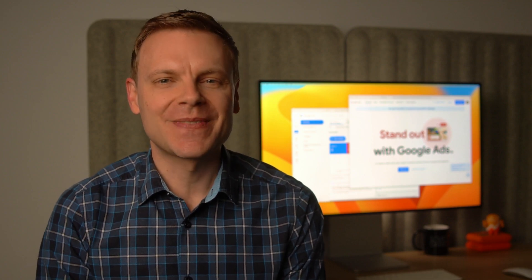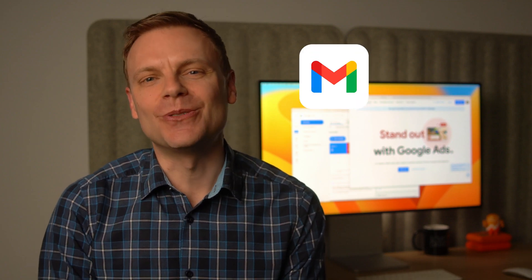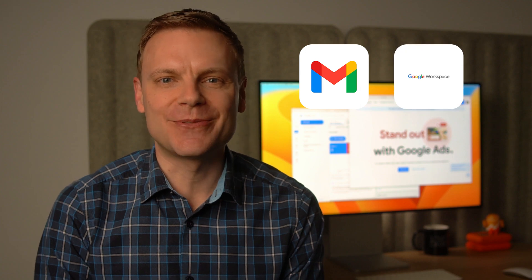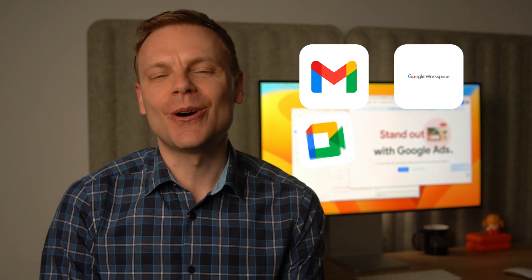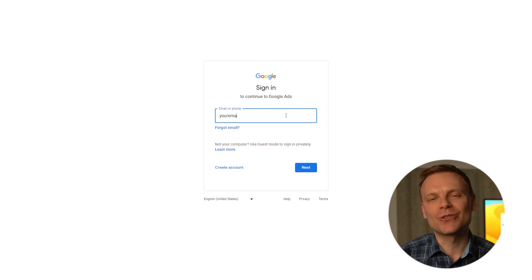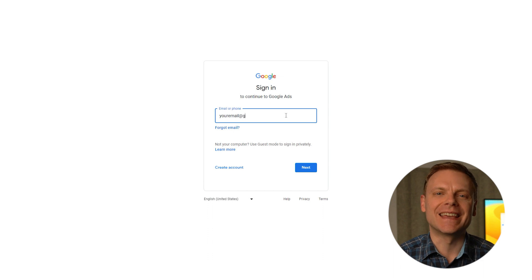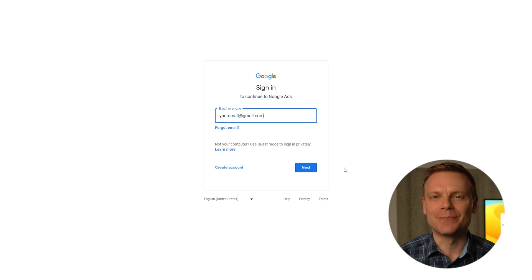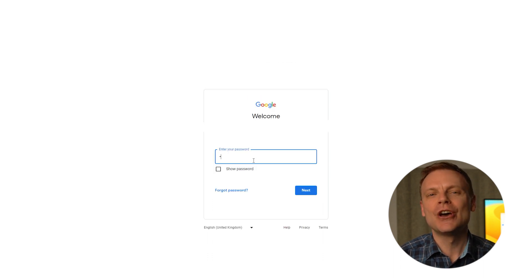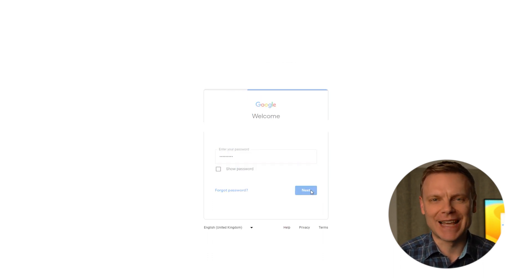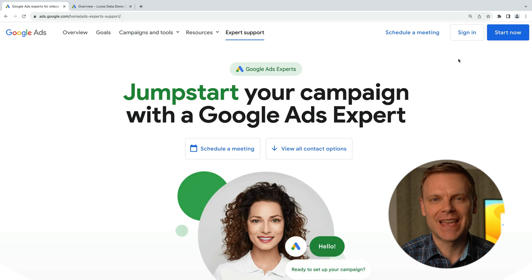The next thing you'll need to do is make sure you're logged into your Google account. This could be your Gmail address, your Google Workspace address, or the login you use for other Google products. Just make sure you're logged in using the email address and password you want to use to access your new Google Ads account.